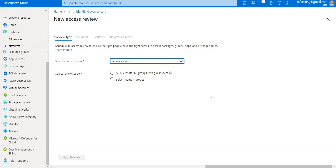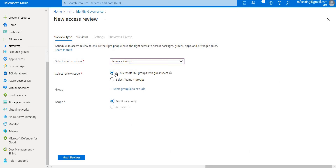The second option allows you to specify a specific set of teams and/or groups to review. In this case, I'll select the first one — the guest user option — and then proceed.